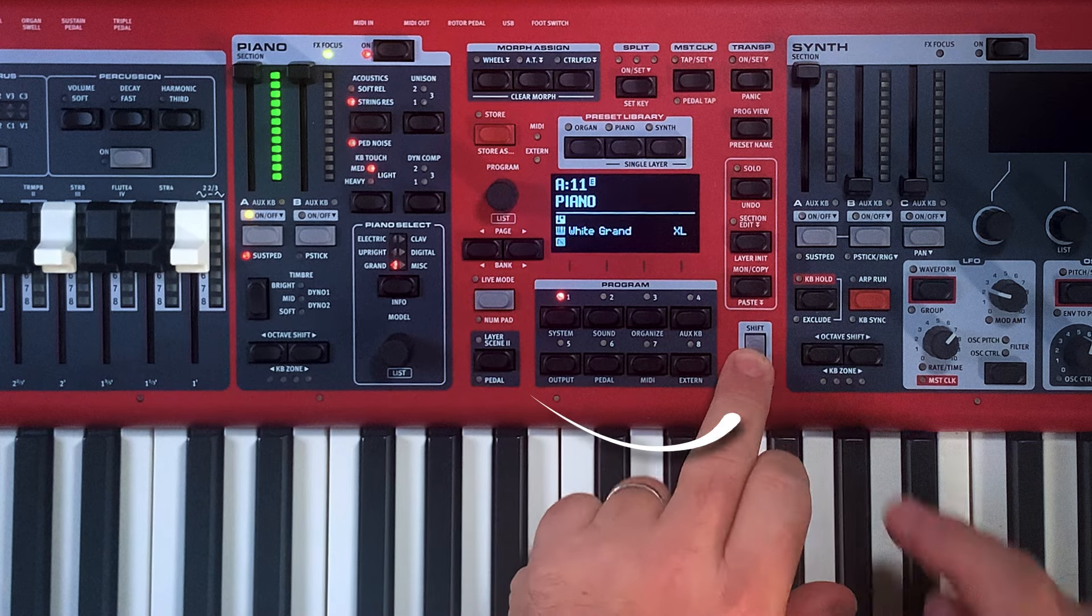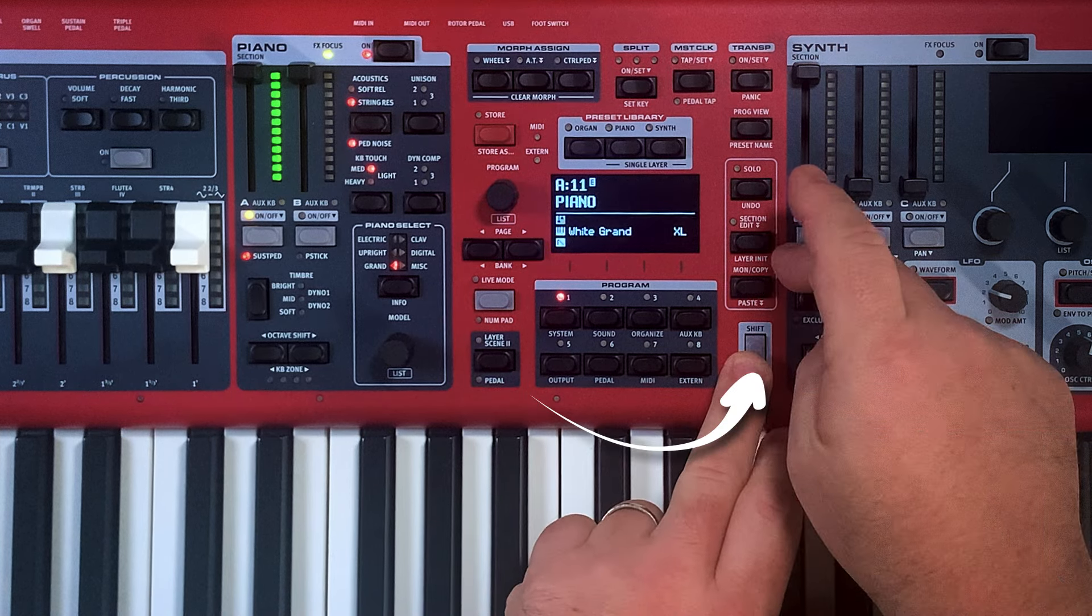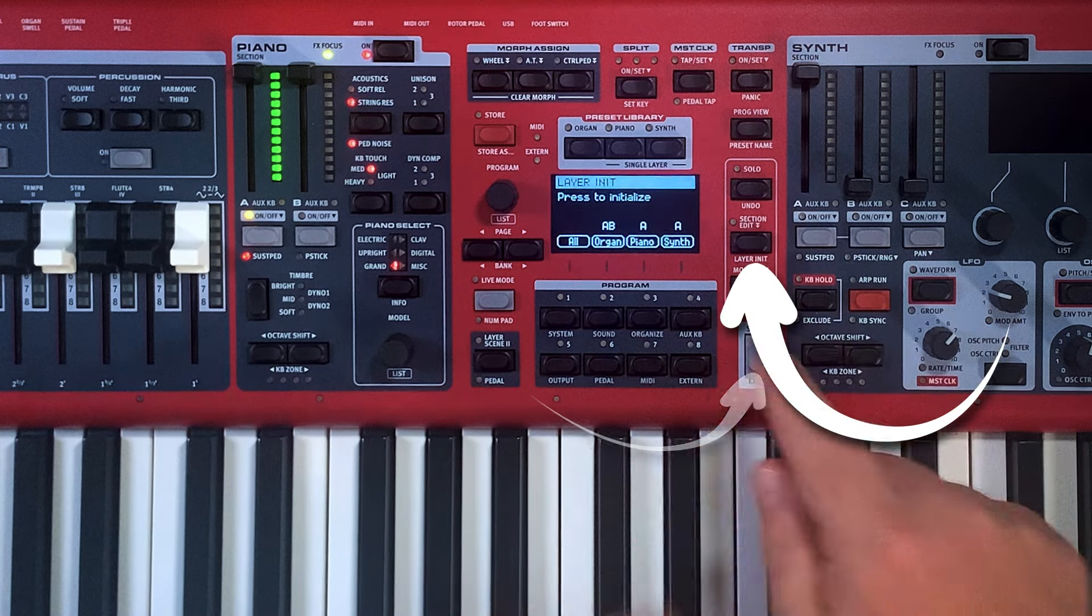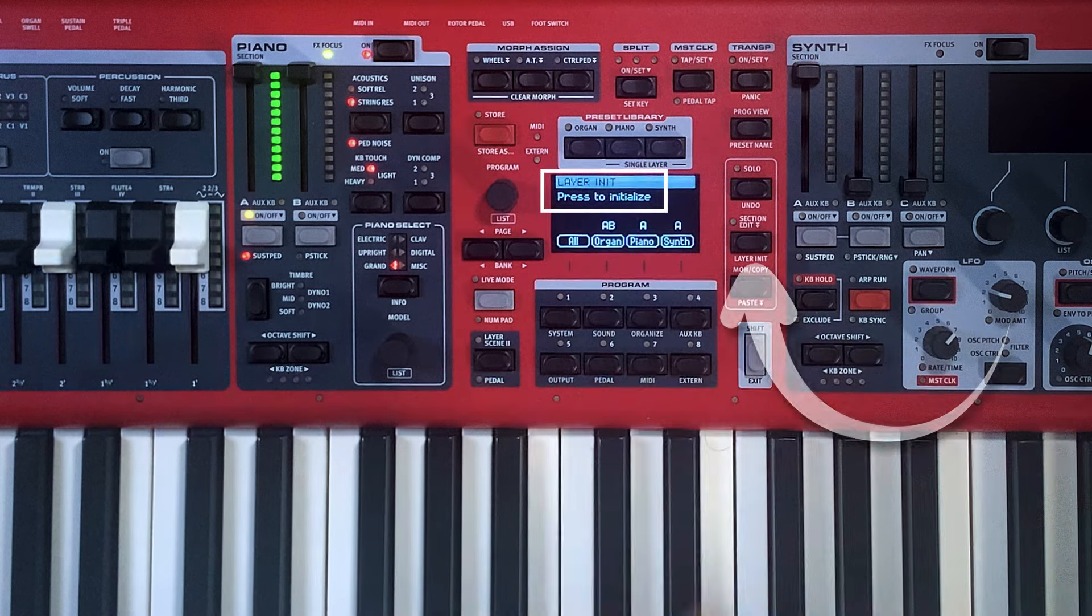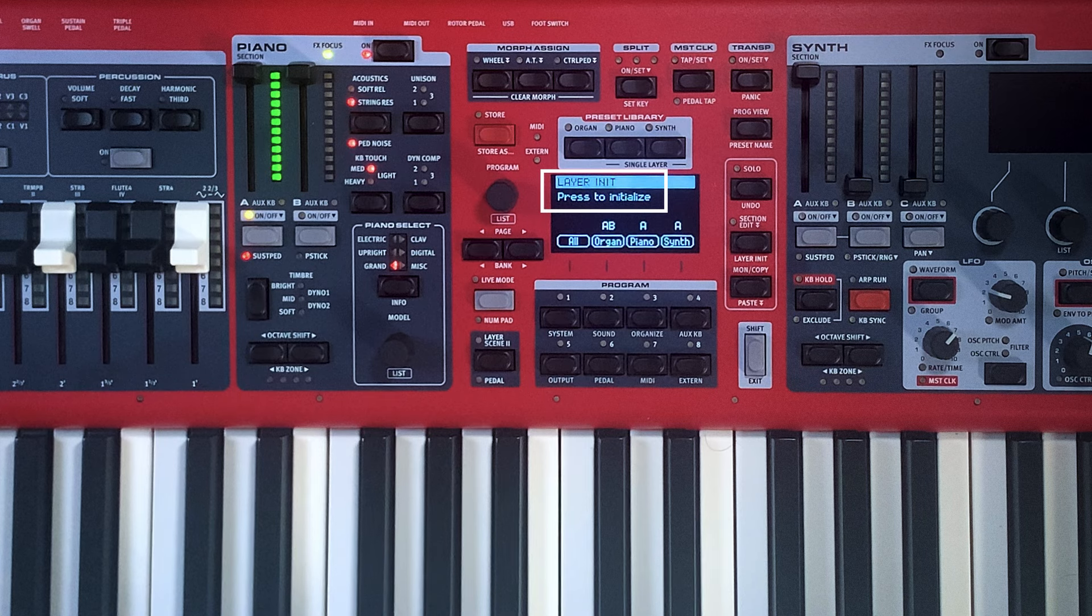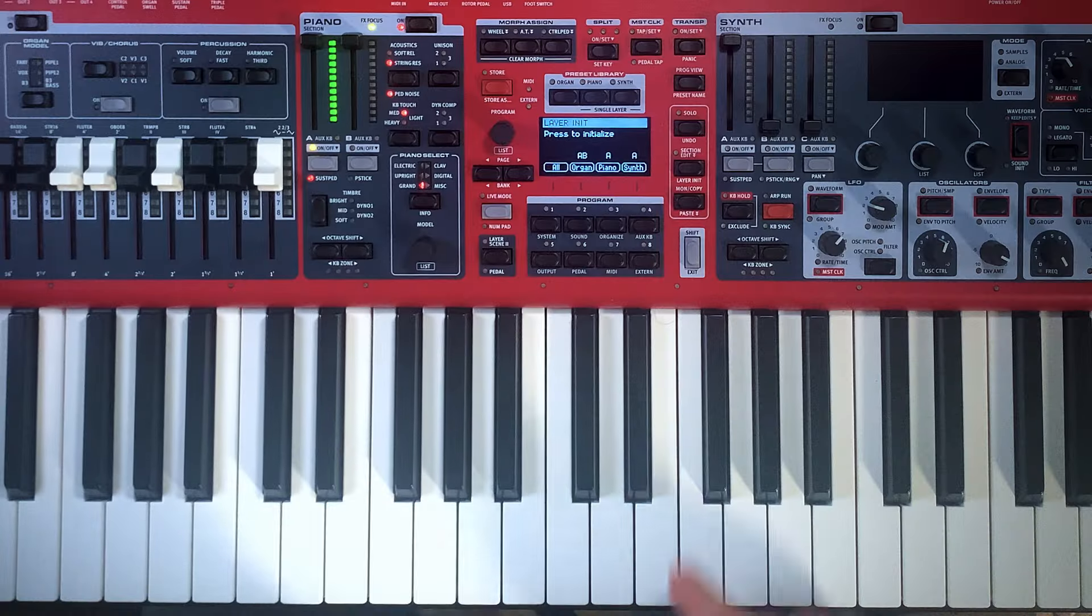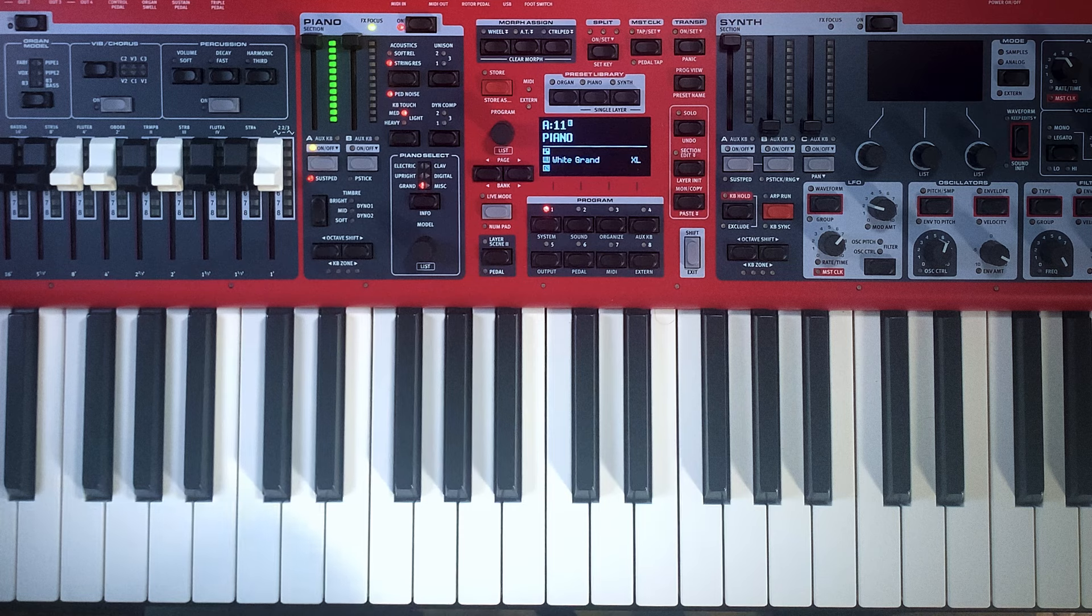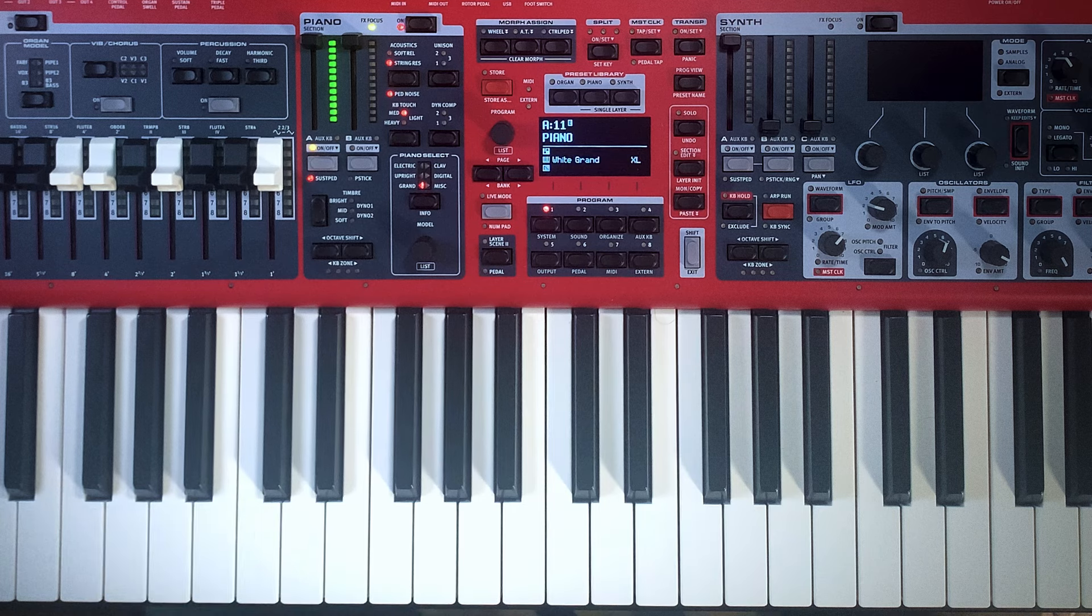I'm going to hit the shift button and this Layer Inuit button. Hey, it stands for initialize. Press to initialize. What do we want to initialize? Everything. I'm going to hit all, hit the shift key to get back out of that screen.